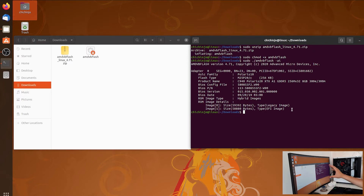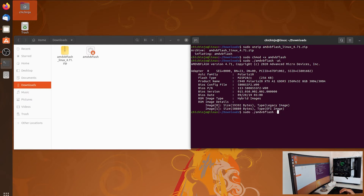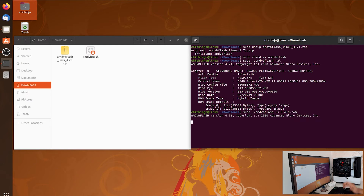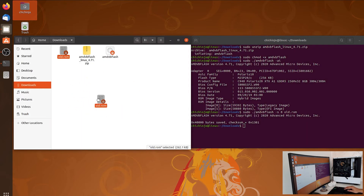Since we know all this information, we want to save the old BIOS just in case. Use the up arrow to recall the previous command, then add '-s', the adapter number '0', and name your file — for example 'oldbios.rom'. Press Enter and we now have our old BIOS saved.